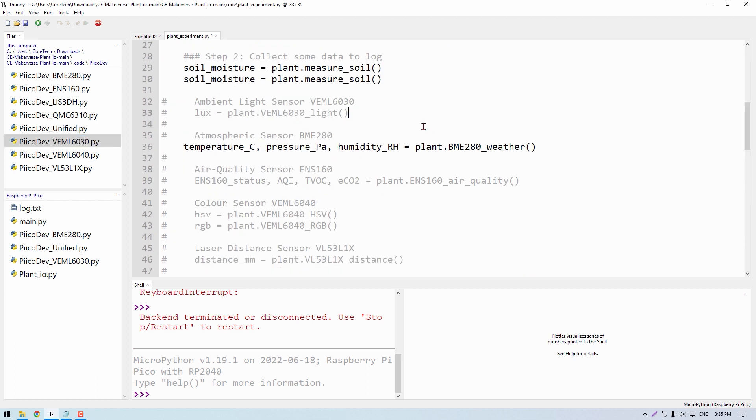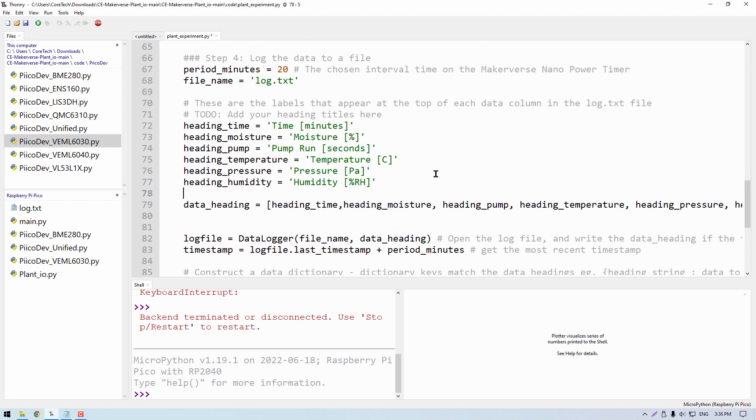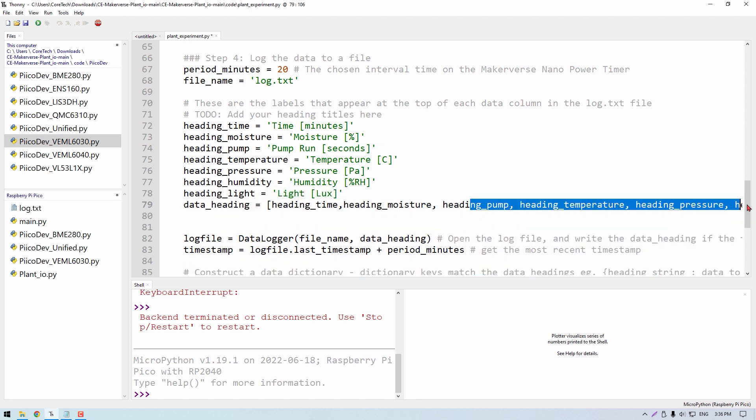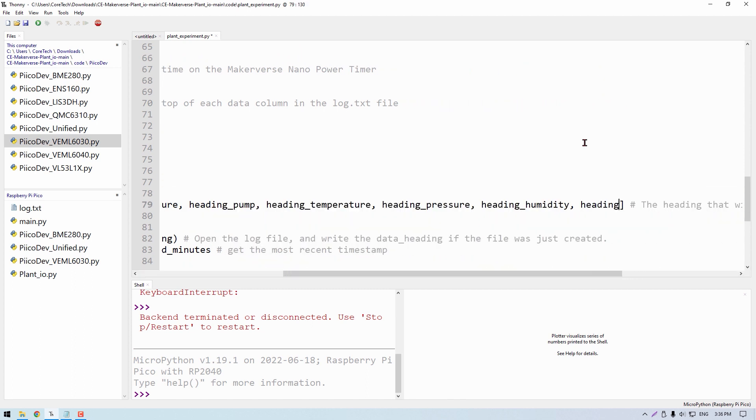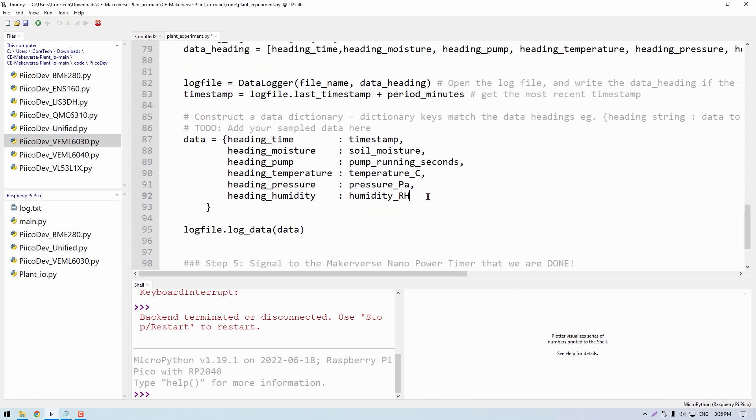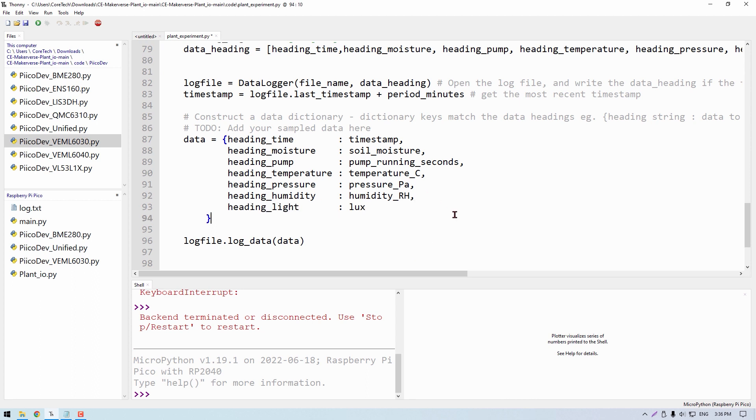Next, define the heading text and add the heading to the heading list. Then finally, you can add the heading and data pair to the data dictionary.